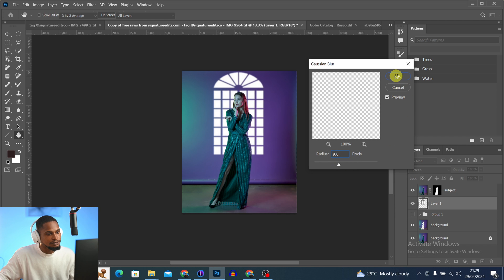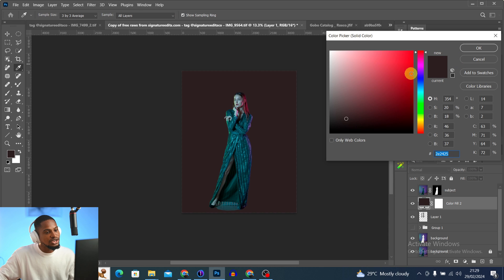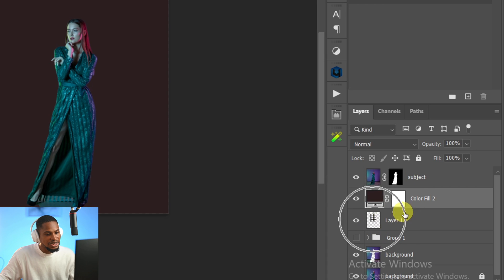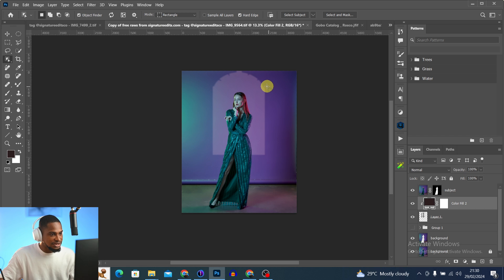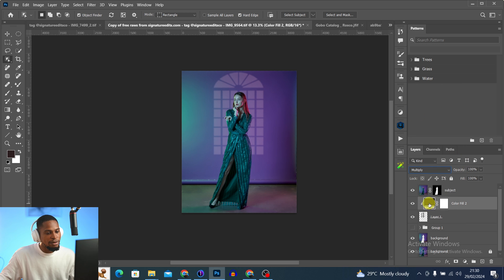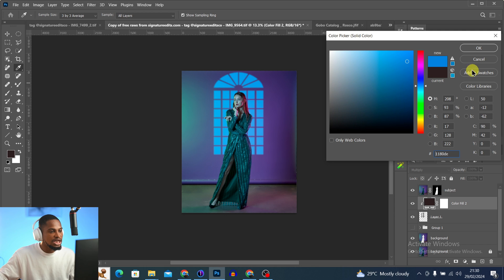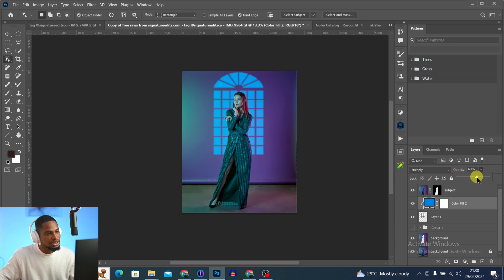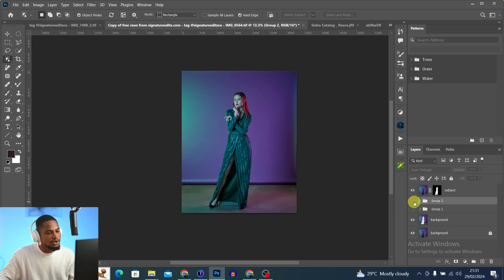Change the blending mode from Normal to Screen. Resize it if needed and click OK. Then go to Filter > Blur > Gaussian Blur and blur it slightly, then click OK. This is the before and after. To change the color, add a Solid Color adjustment layer, choose a color, click OK, then clip it to the snoot layer by holding Alt and clicking between the layers. Change the blend mode to Multiply, then double-click the color to change it to any color you want. Reduce the opacity if needed, then group the layers. This is the before and after.